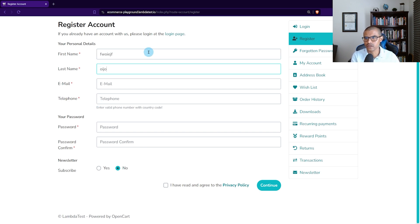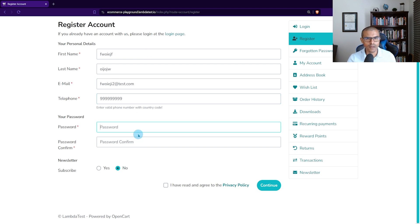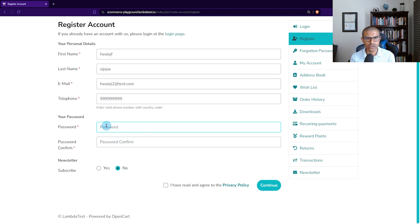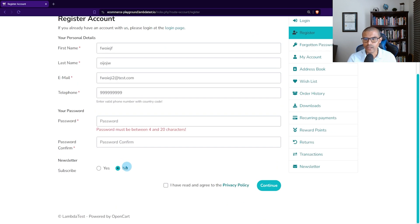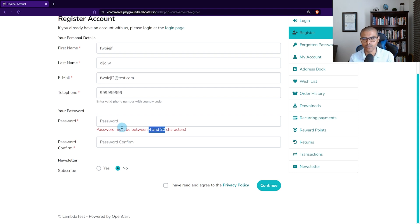I'm going to put in some fake information here for now — some random numbers for the phone number, and for the password I'm just going to leave it blank. This is where we're going to focus our attention: the password fields. We want to do some password validation to make sure that when the user registers, the password validation is working properly. I'm going to click Continue now — notice that we get an error message saying the password must be between 4 and 20 characters long. Since I entered no password, the application is behaving properly and not letting me continue.